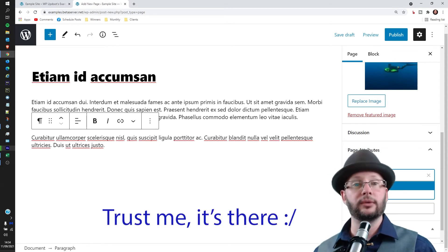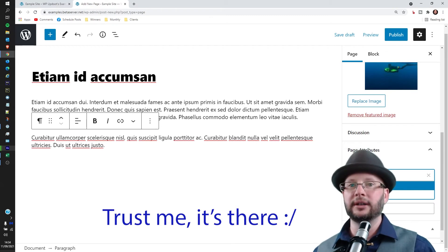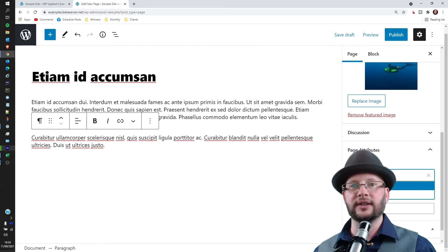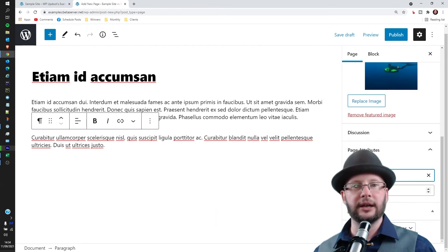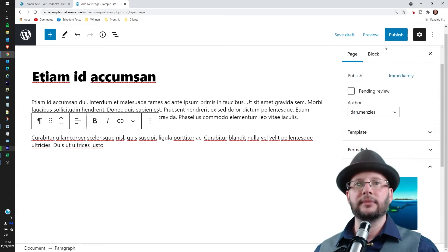What we're going to do is pick the one that we want above this one. So in this case, it's the Lorem Ipsum page that we created in the last exercise. Once you're done there, hit the Publish button.